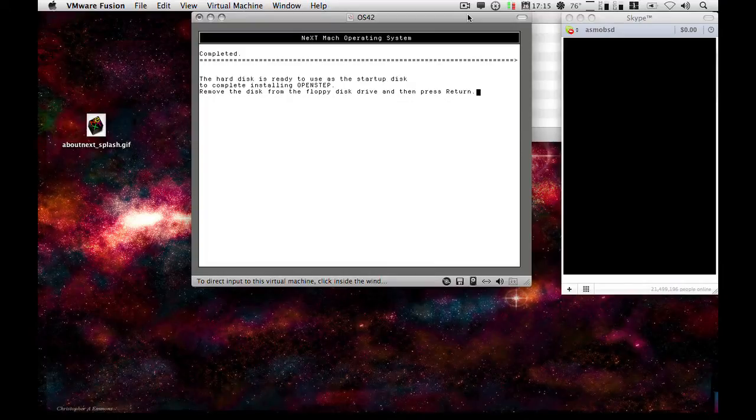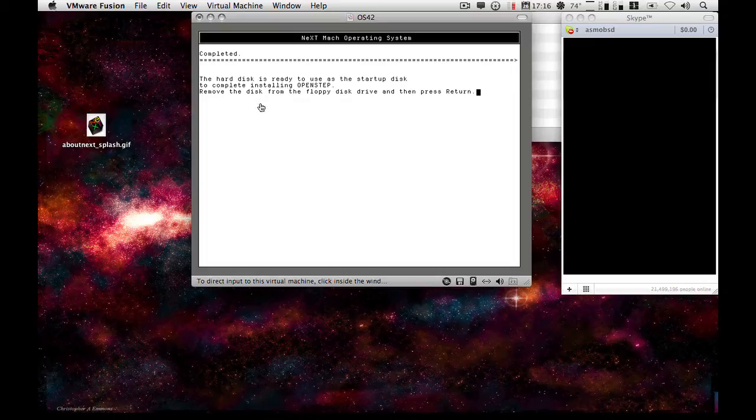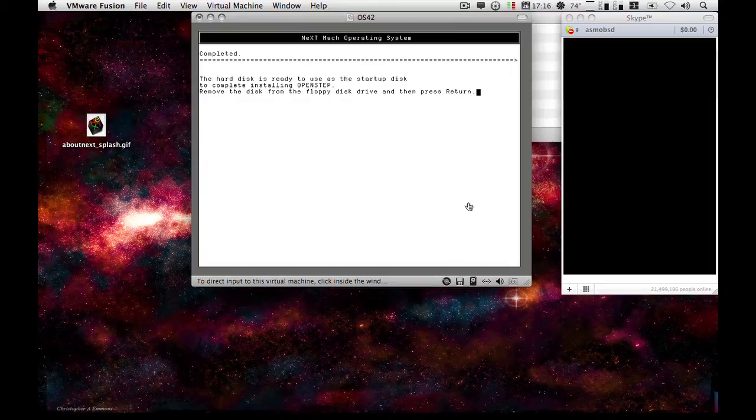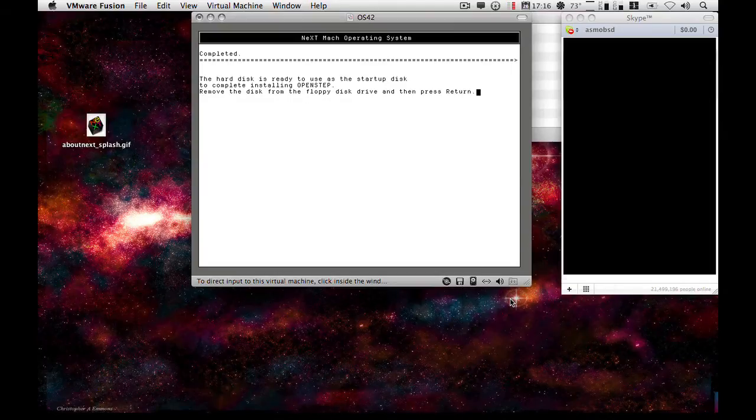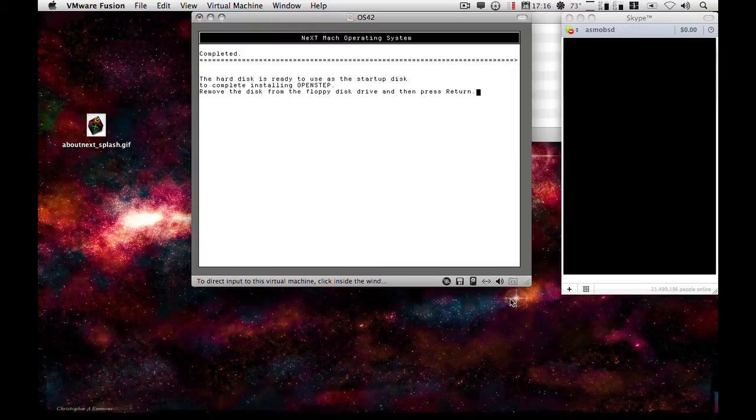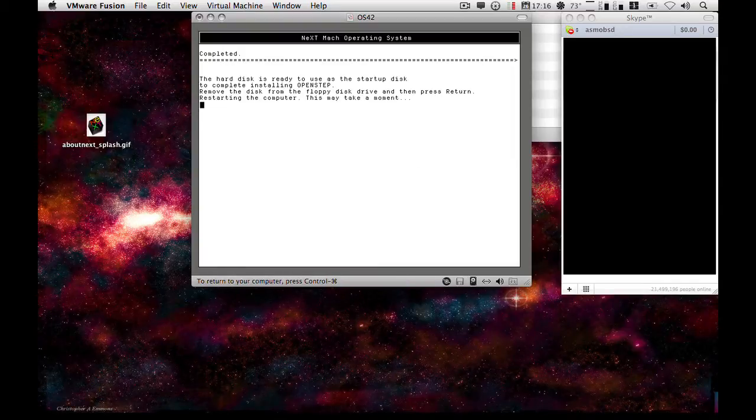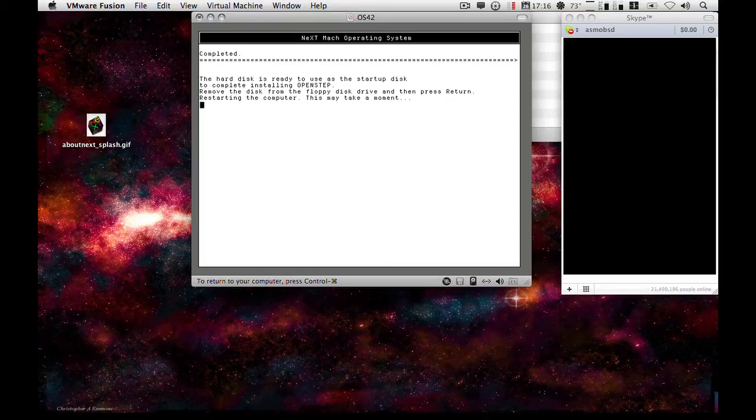Okay, so now we've finished doing the initial copying of the files and it is ready to reboot and actually complete the installation. First thing we need to do is disconnect the floppy and when that's done just press return and the machine will start to reboot.